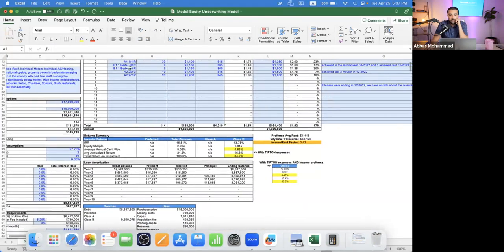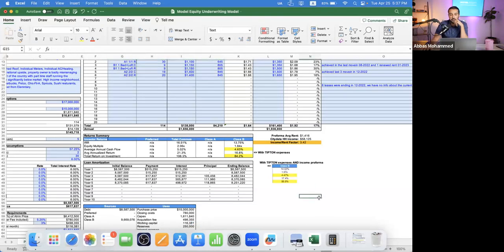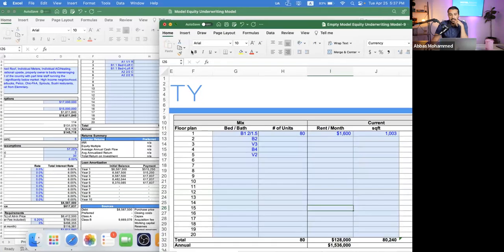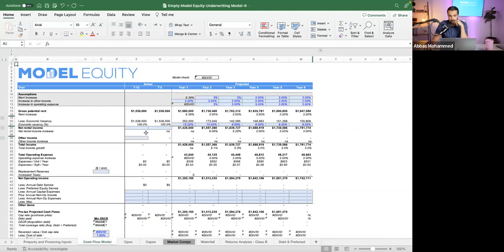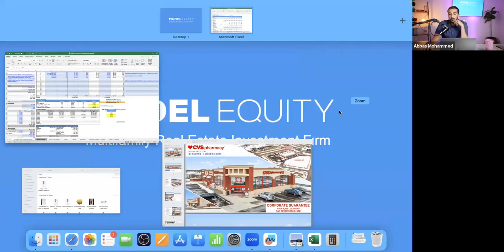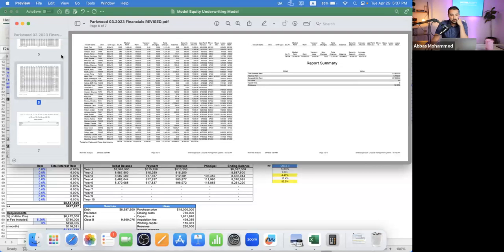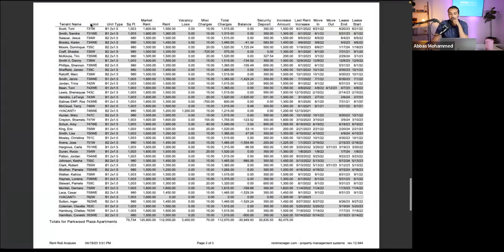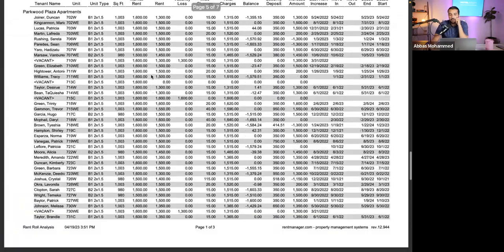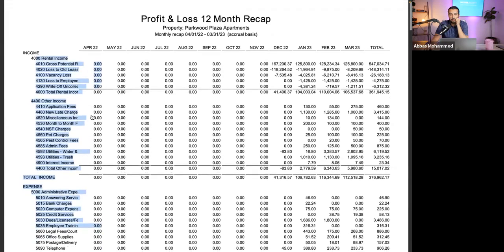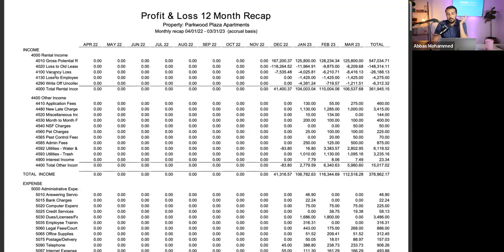Some deals have so many unit types you run out of space in the model — which is why you need a proper underwriting spreadsheet. It allows you to input all rental income, all expenses, and other variables into a model. Going back through this T12, I'm trying to figure out: how much can I push rent, how much can I increase other income, and what expenses can I reduce? On another deal, we cut a $35,000-$40,000 per year security guard expense we didn't need.